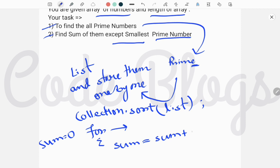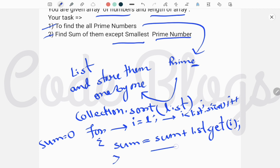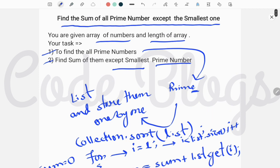Inside this for loop, sum is equal to sum plus list.get(i), where i starts from 1. We don't start from 0 because we don't need to sum the smallest one, and the smallest one is present at index 0. So i less than list.size(), i plus plus. In this way you can find the sum of all prime numbers except the smallest one.